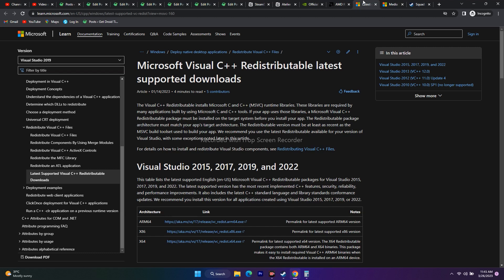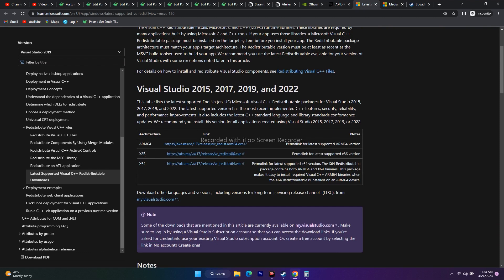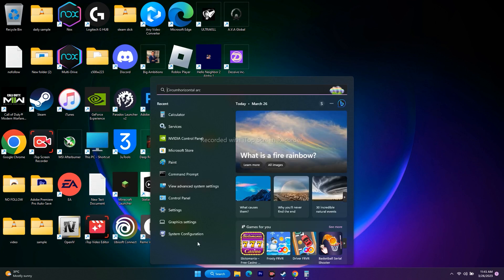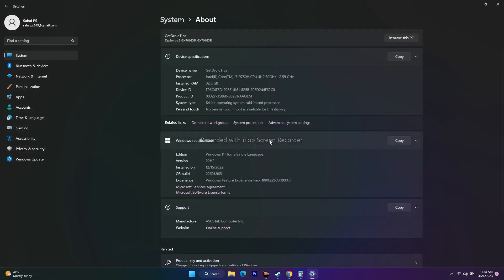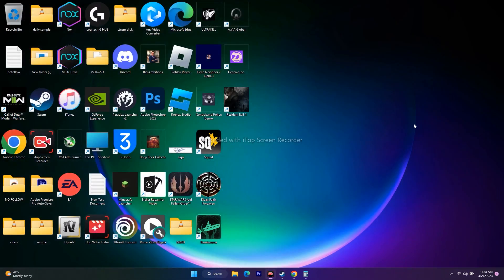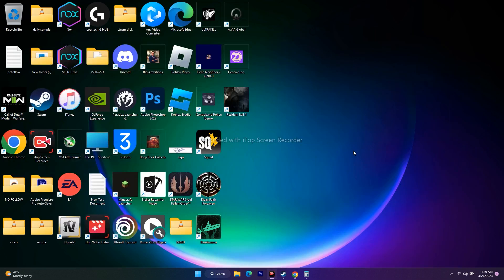There's one more step: install or update Microsoft Visual C++ Redistributable. A link is provided in the description. Download the correct version based on your system type — x64, x86, or ARM64. To find your system type, go to Settings → System → About, where you'll see '64-bit operating system'. Download the appropriate package, install it, restart your PC, and try to play the game.